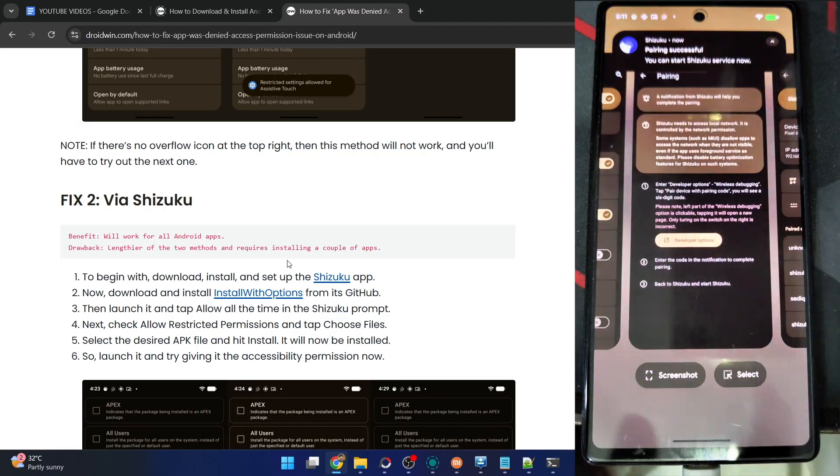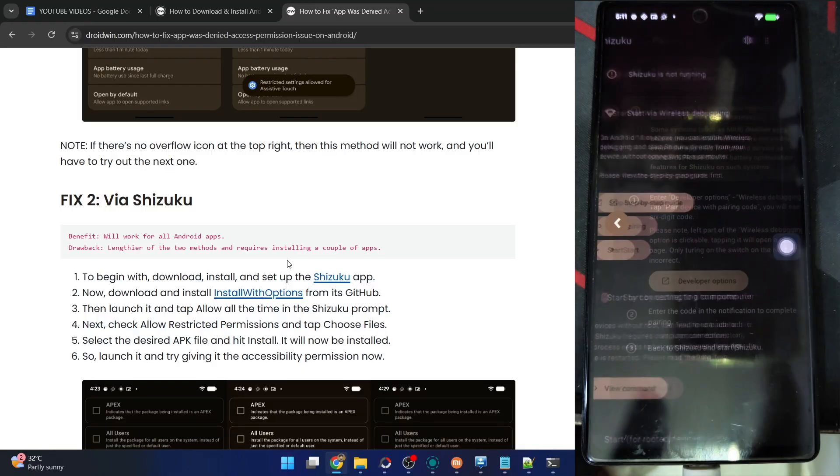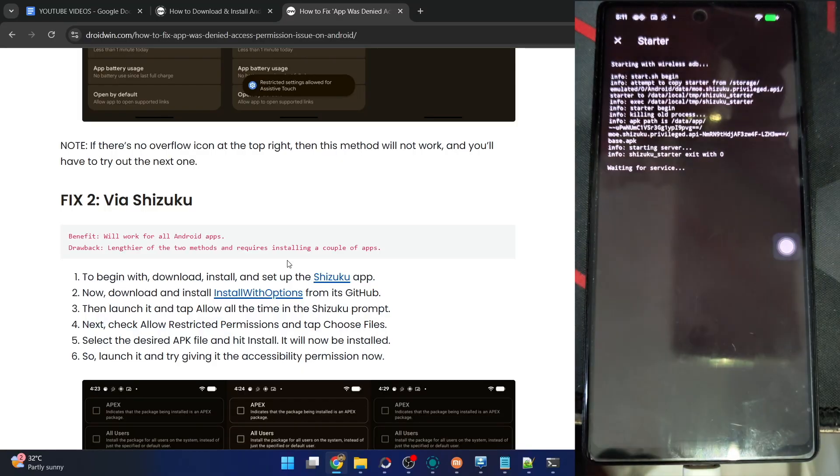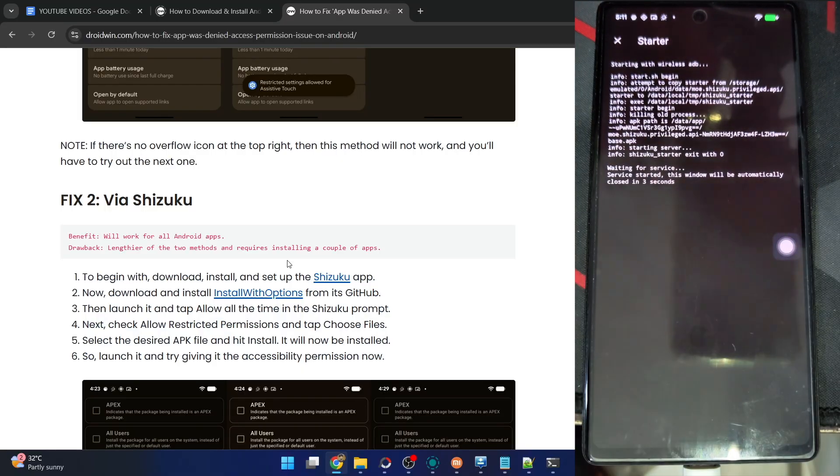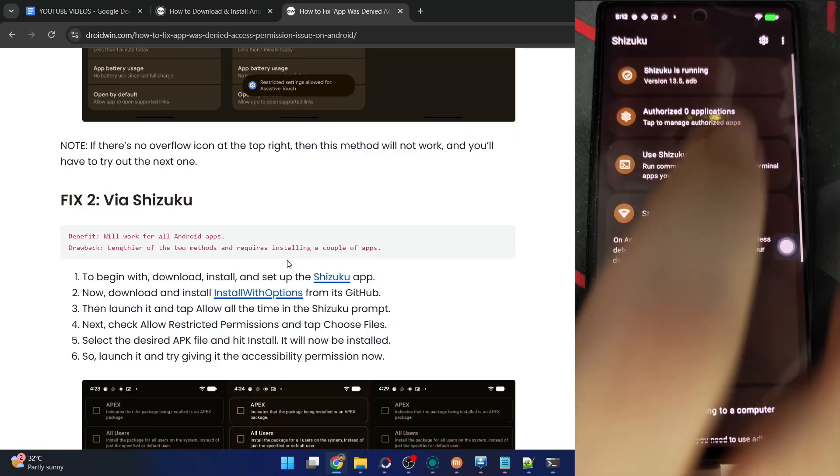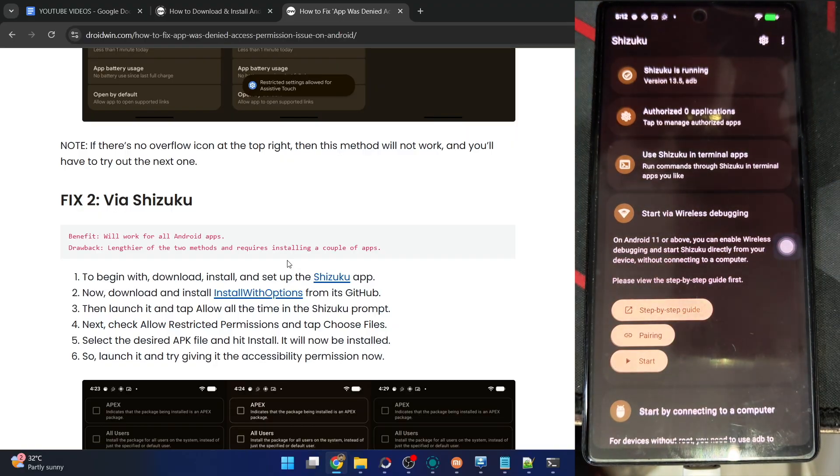Pairing is now successful. Now go back to the Shizuku app from here, then go back one more stage and tap on Start. Shizuku app will now start in around three to four seconds. It's now running in ADB mode.